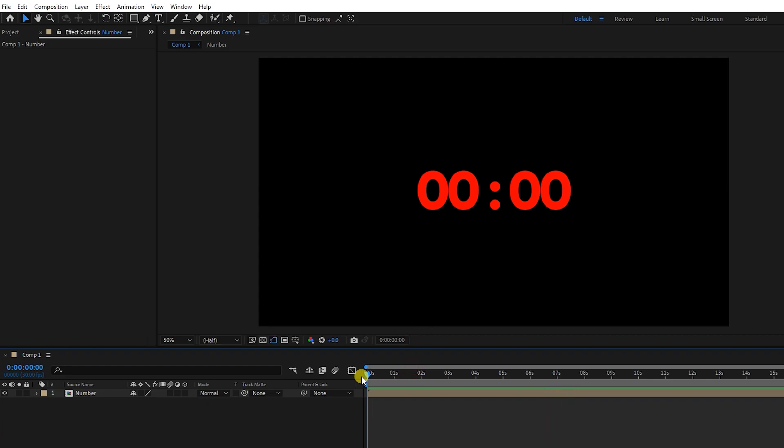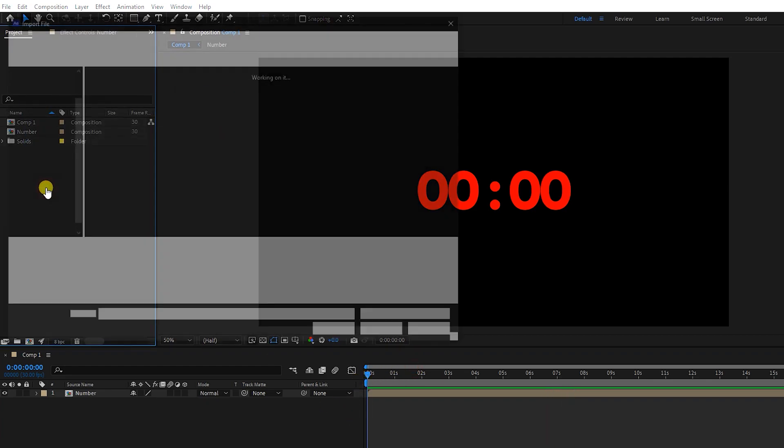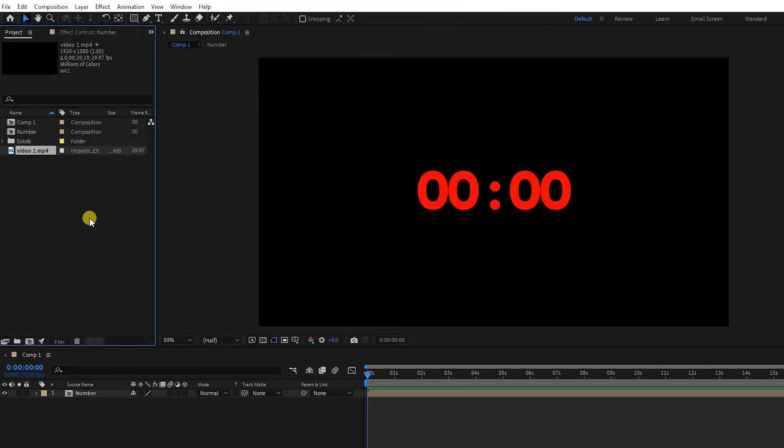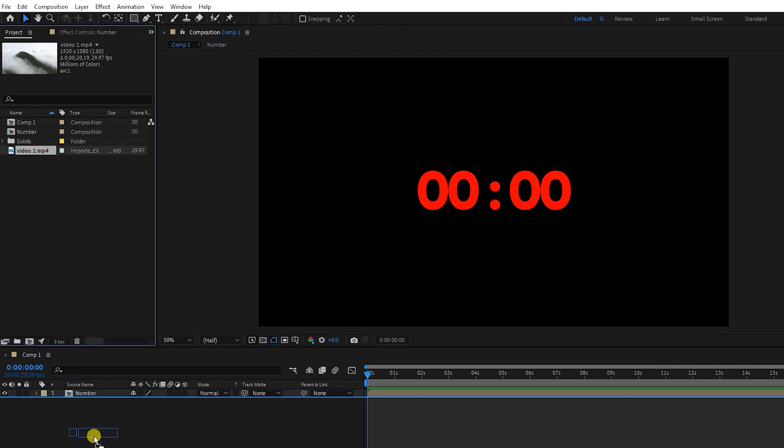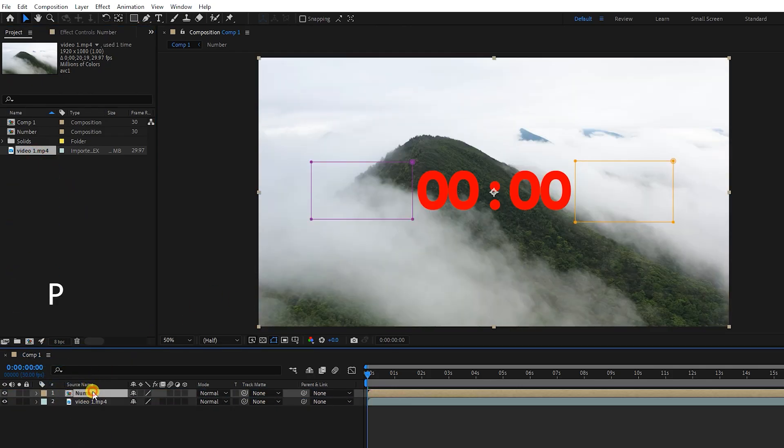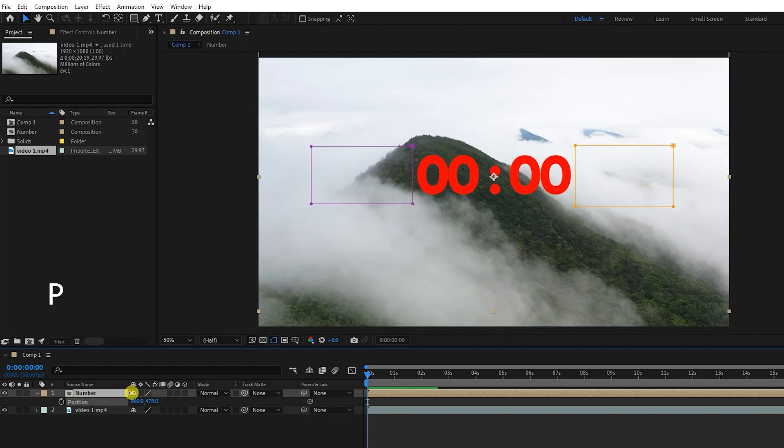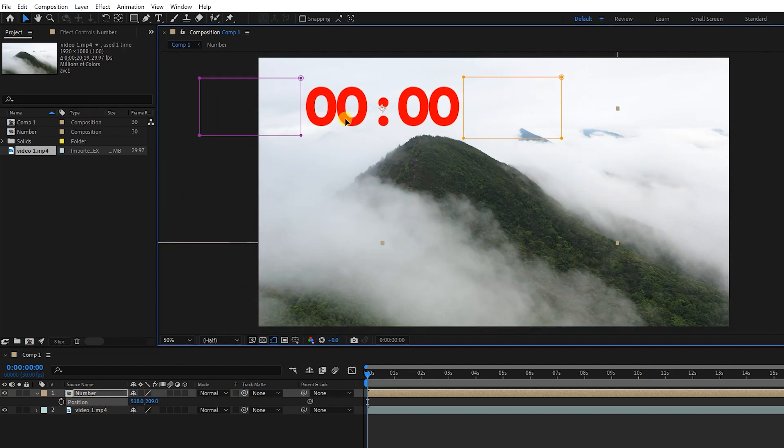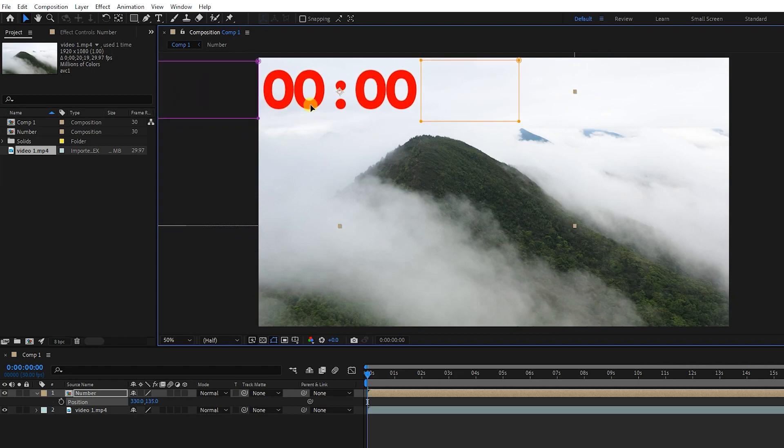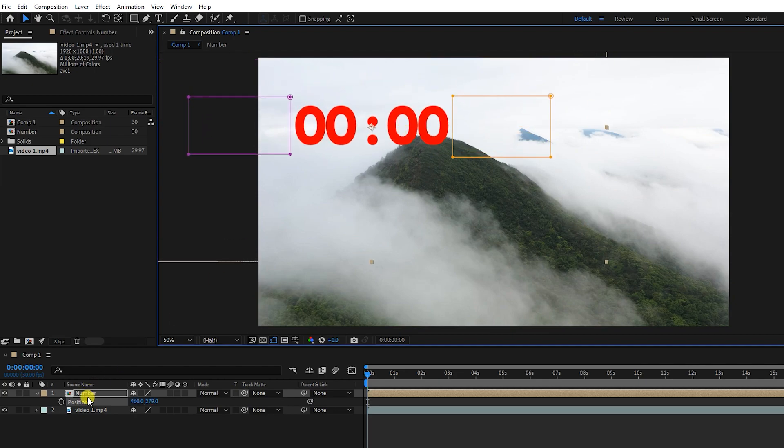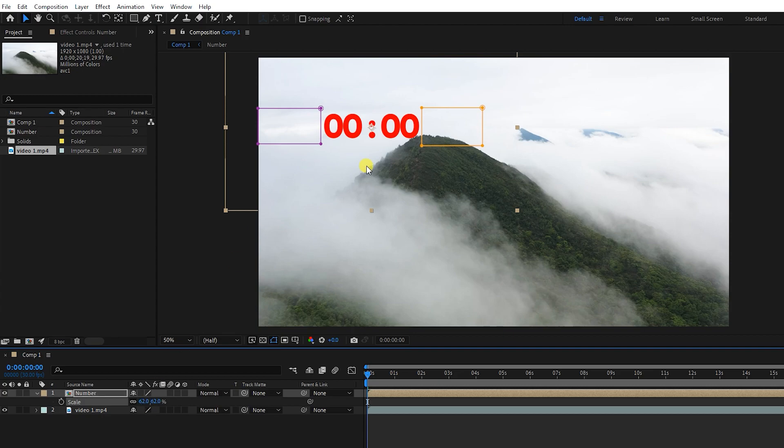Now I will add a video to the project. I click on the composition layer and press the letter P to activate the position. Now I put the timer in the place I want. I press the letter S to activate scale and then I make the timer a little smaller.